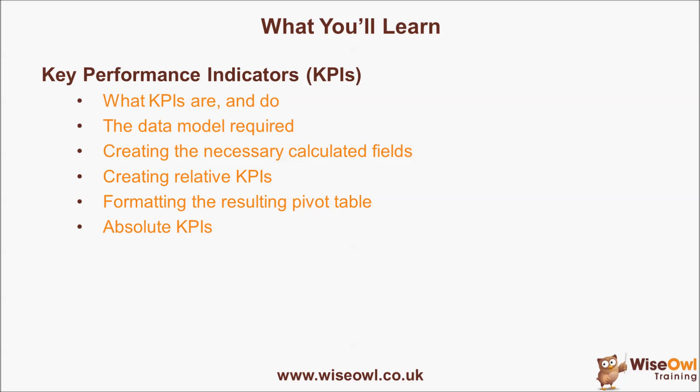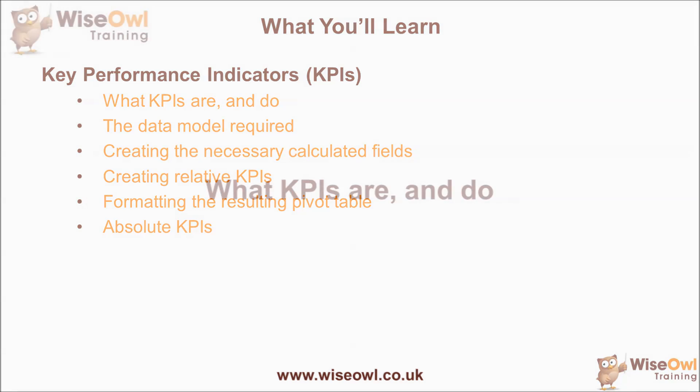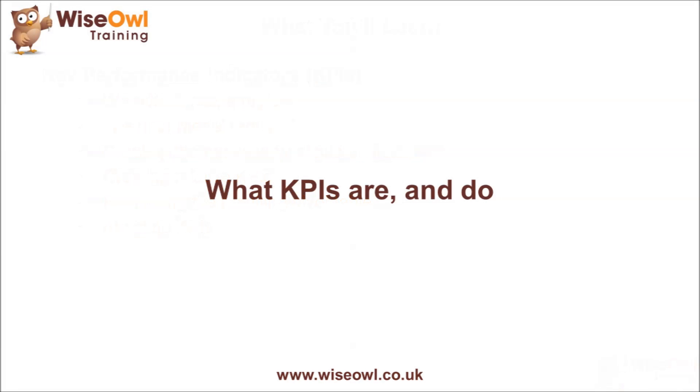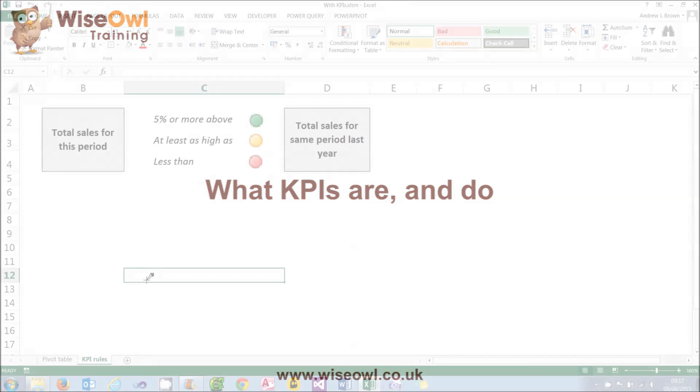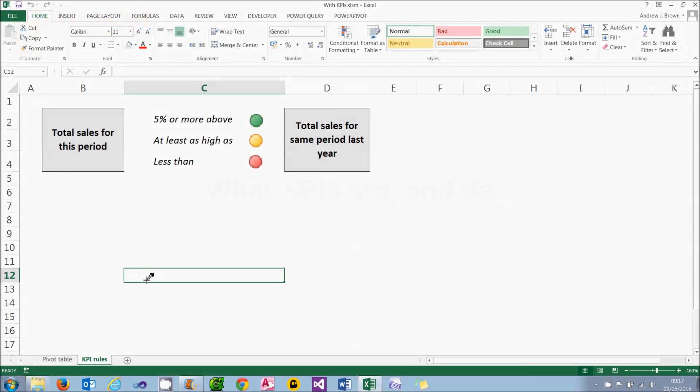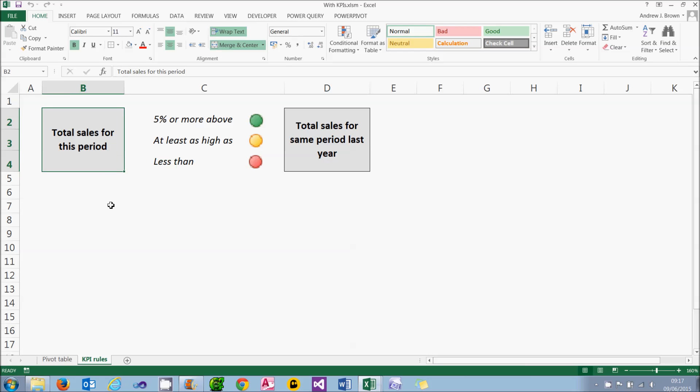So let's get started. Let's begin this tutorial with where we're trying to get to, the end point if you like, which is to compare the total sales for any period with the total sales for the same period in the previous year and display a green icon if the first is 5% or more higher than the second, a yellow icon if it's at least as high as the second, and a red icon if we fail to meet the previous period's sales.